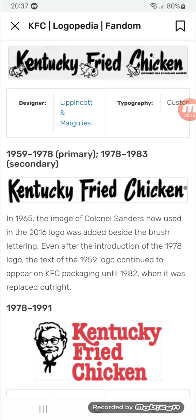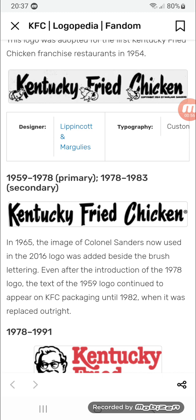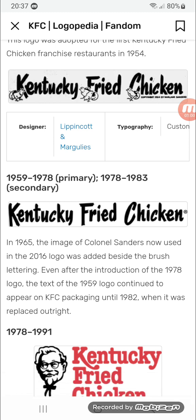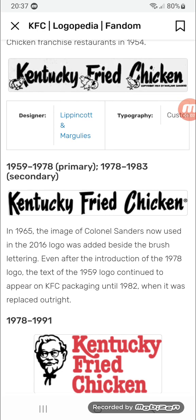1959 to 1978 as a primary logo, and 1978 to 1983 as a secondary logo. Same as before, but the chicks and the copyright have been removed and the font has been slightly changed.